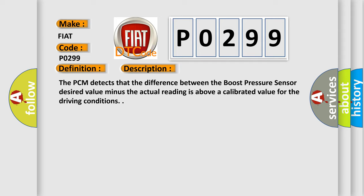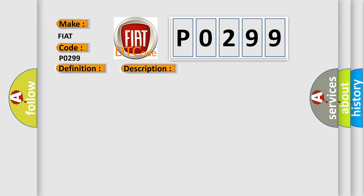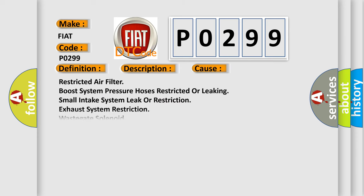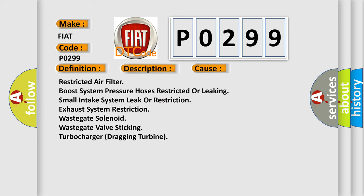This diagnostic error occurs most often in these cases: restricted air filter, boost system pressure hoses restricted or leaking, small intake system leak or restriction, exhaust system restriction, wastegate solenoid, wastegate valve sticking, turbocharger dragging turbine.